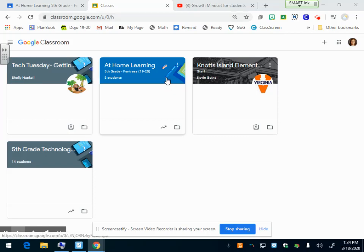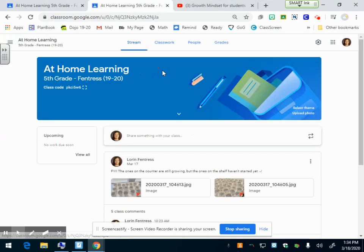To make an assignment, you have to click on the class that you want to make the assignment in, and it always brings you straight to your stream.